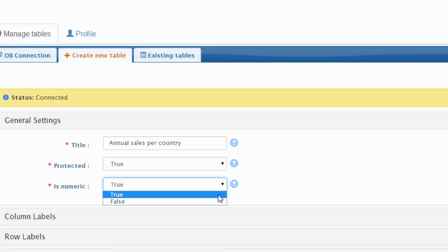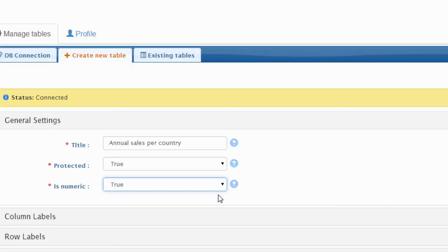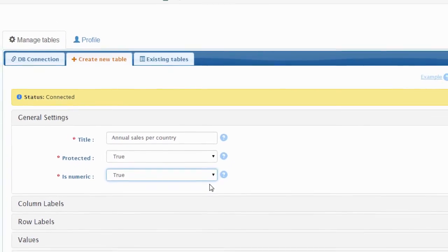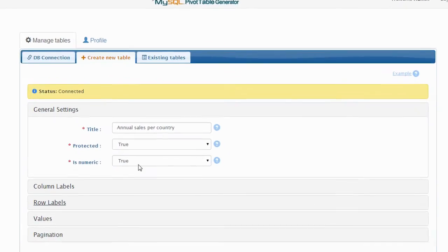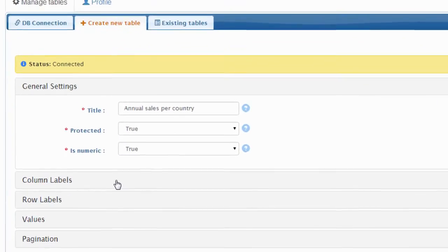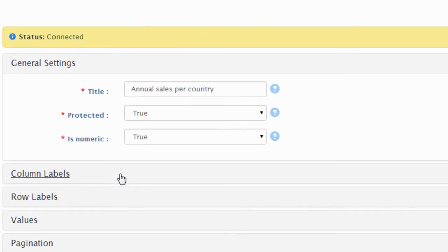We will also need to set the isNumeric to true, since we are listing the count of orders per each country, which is numeric data that can be processed by mathematical calculation functions, which is exactly what we want to demonstrate in this example. Now, we will need to specify the column labels to define exactly what will be listed as the headers of the pivot table.